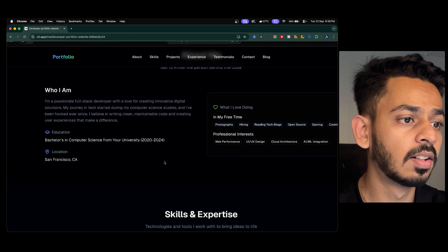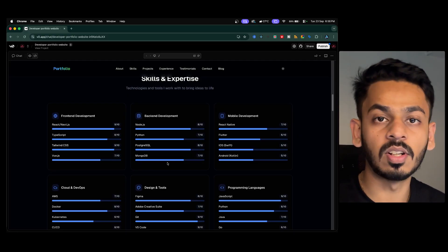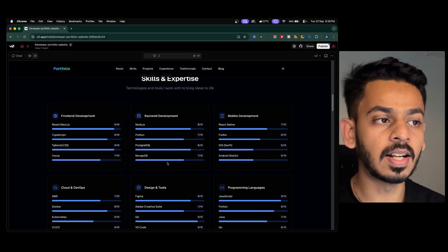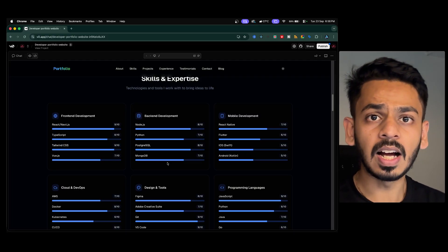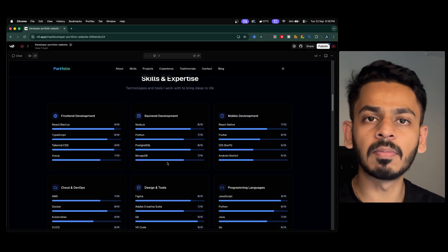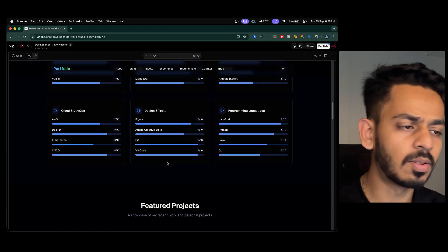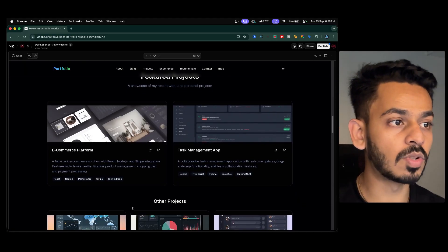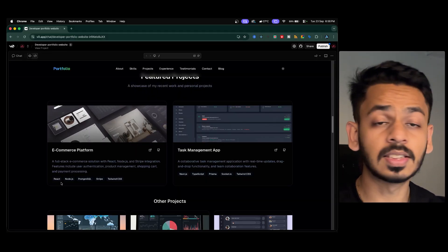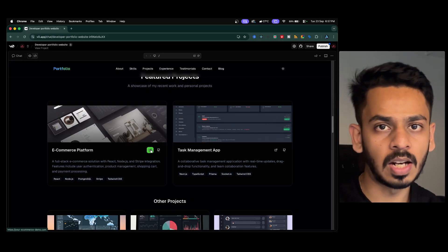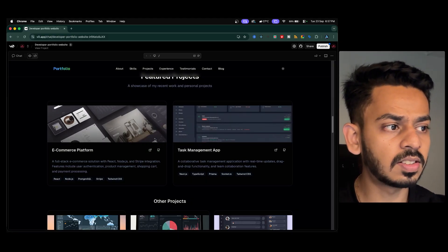The About Me section covers who you are, your education, your location, and what you love doing in free time — things like photography, hiking, reading tech blogs, open source, and gaming. Professional interests include web performance, UI/UX design, cloud architecture, and ML integration. The skills section rates each skill out of 10, organized by domain: frontend, backend, mobile, programming languages, and design tools. For example, React is 9 and Node is 8.